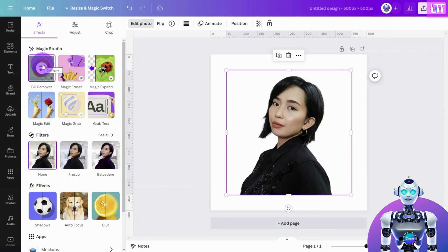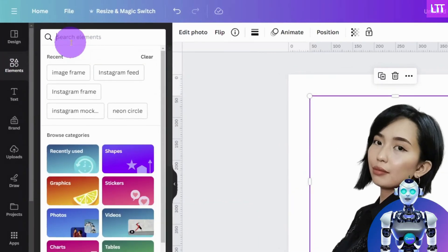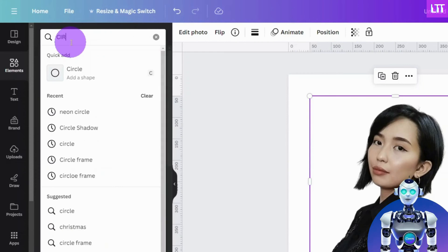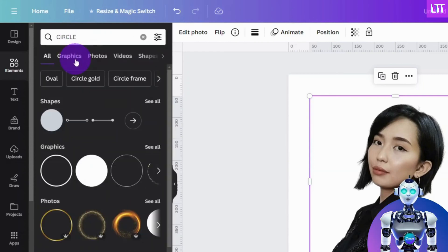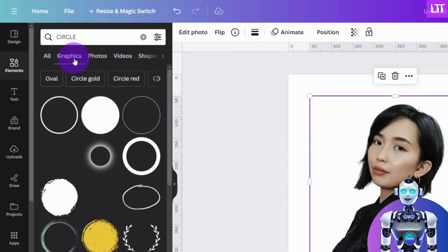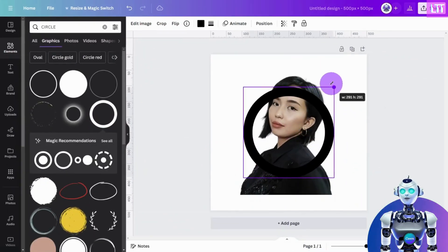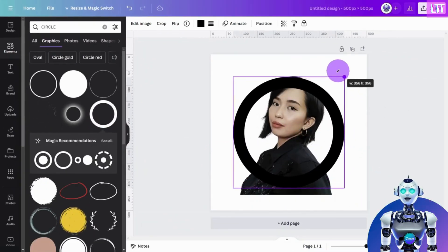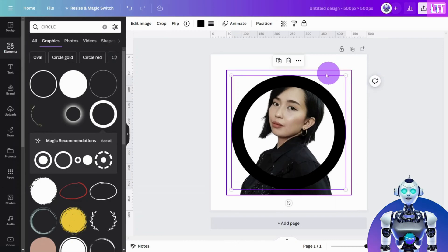Next, navigate to the Elements tab and search for Circle. In the Graphics tab, find the one with a thick border and add it to the canvas. Now, enlarge the circle so you can see most of the headshot and choose your preferred color.